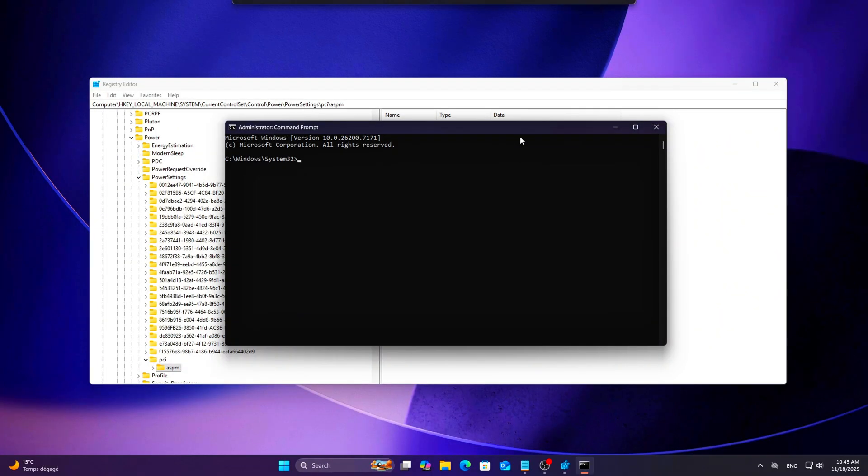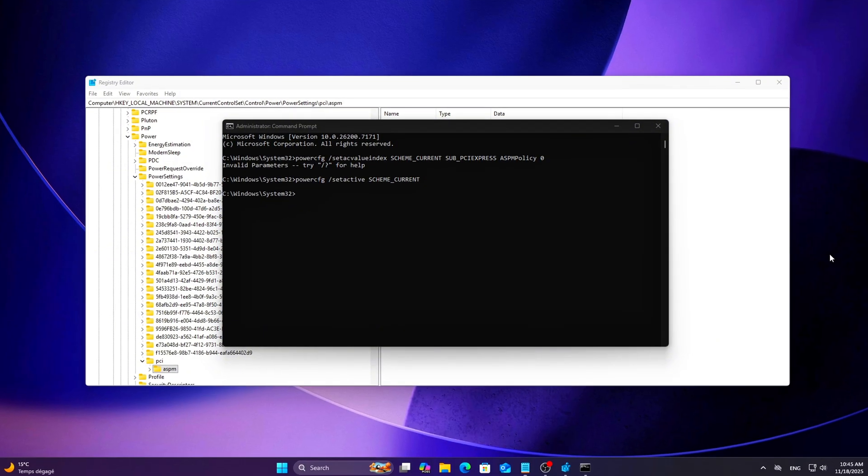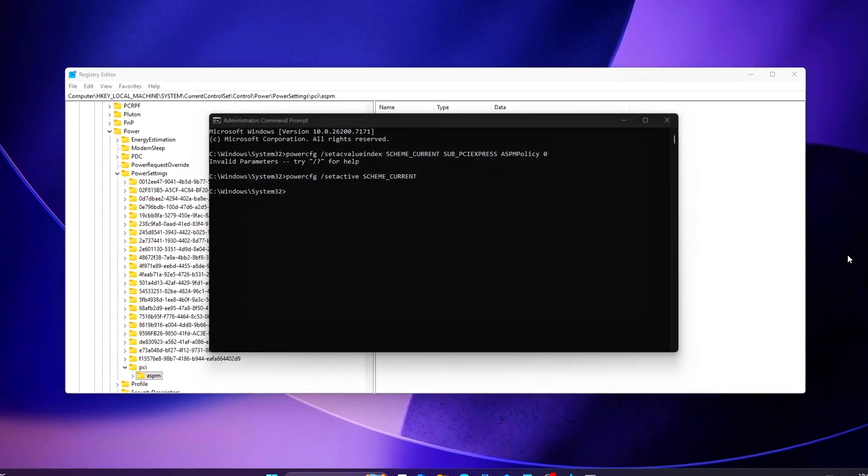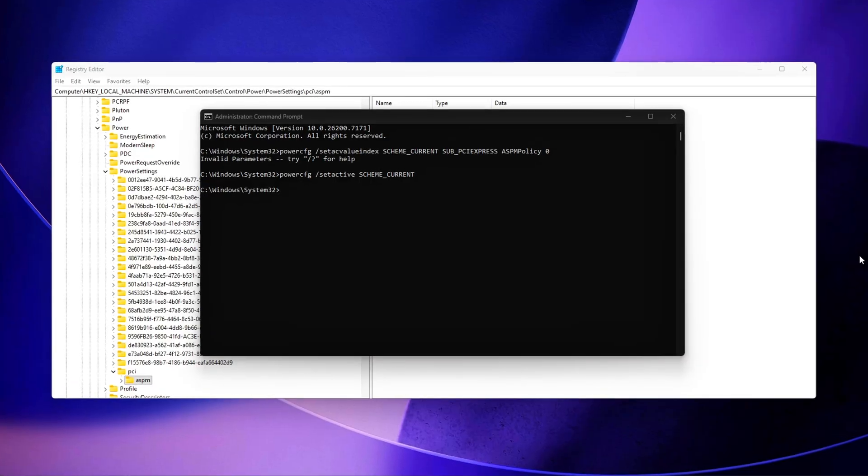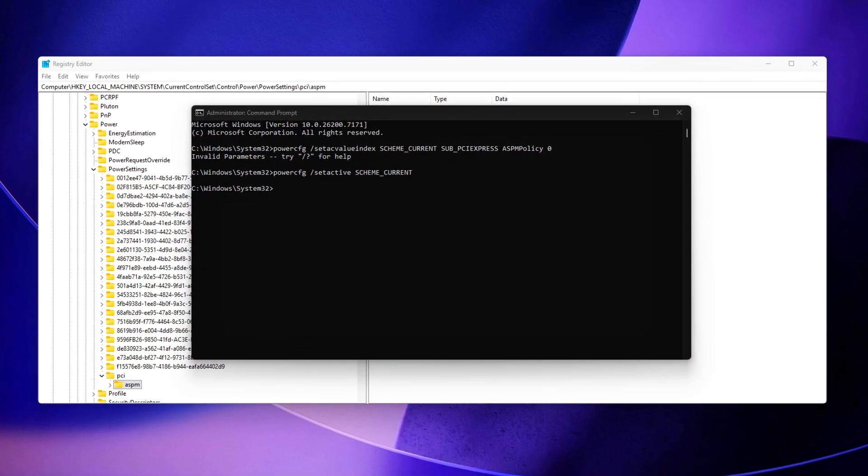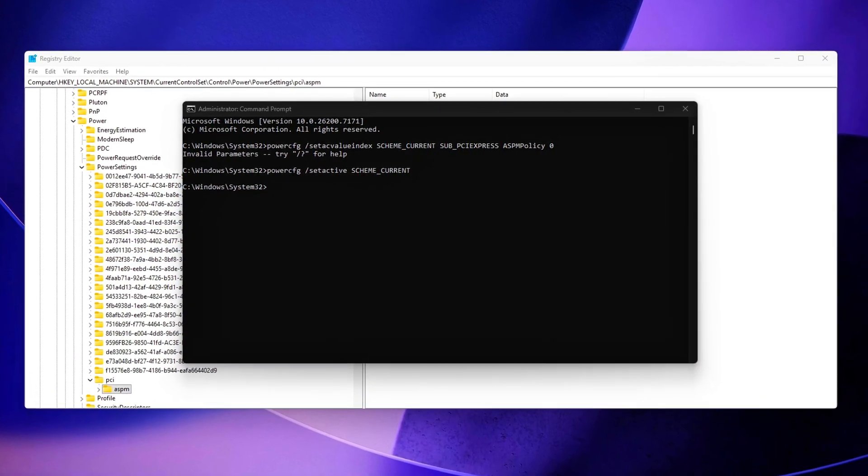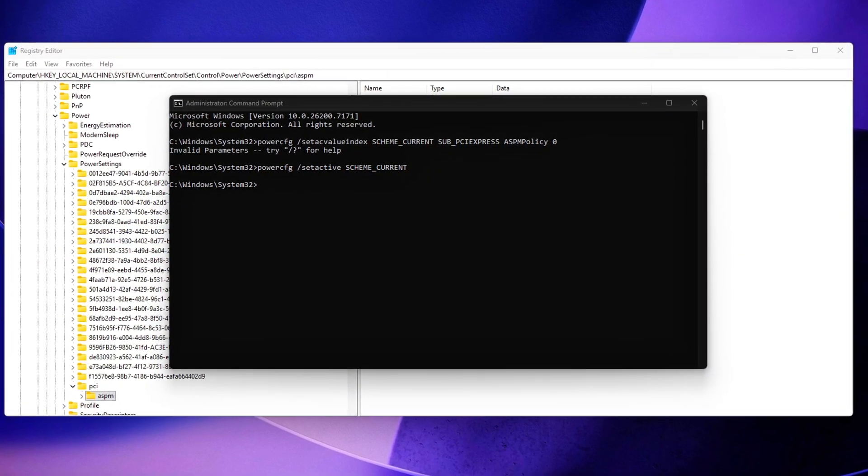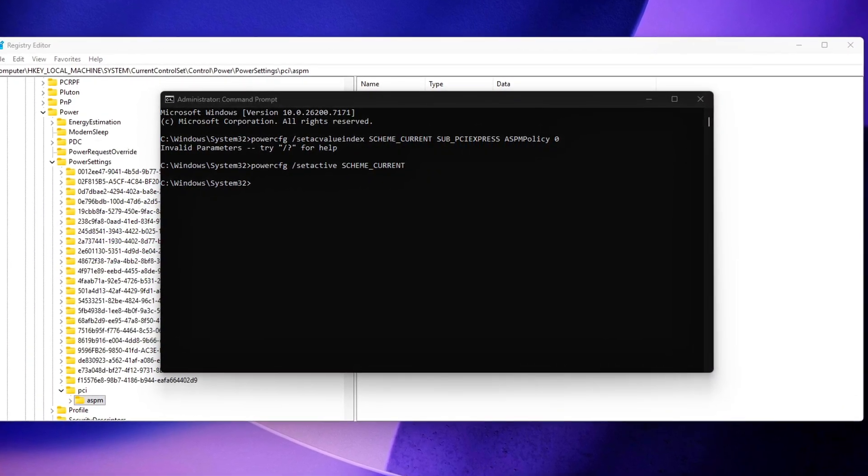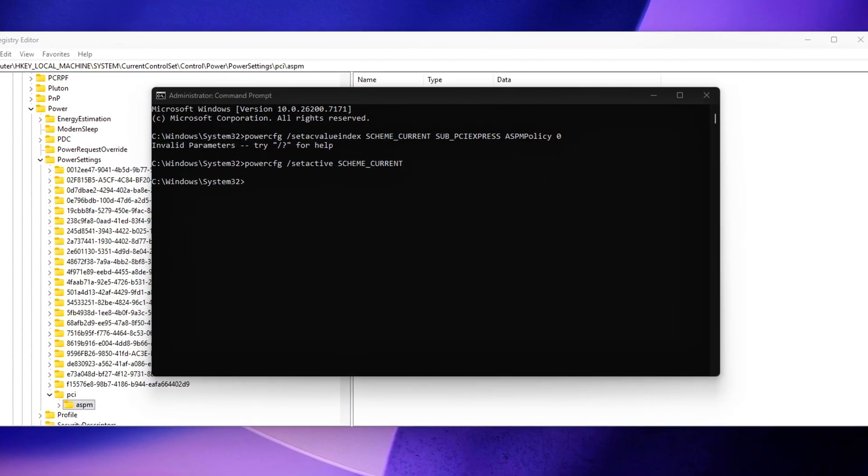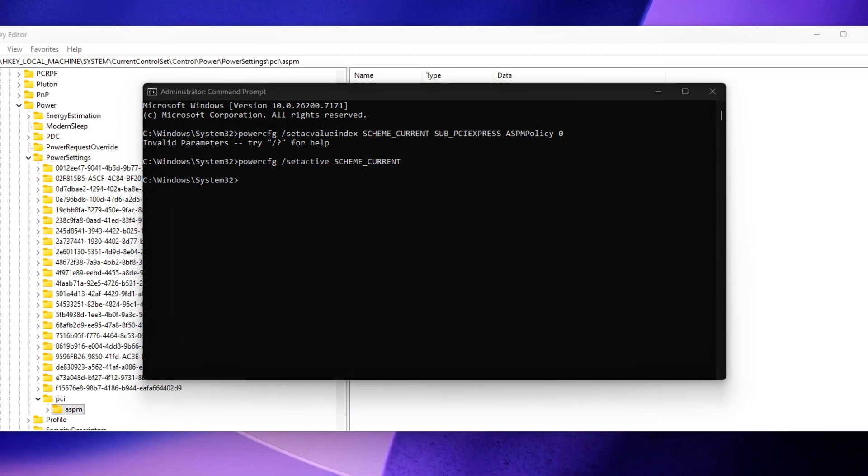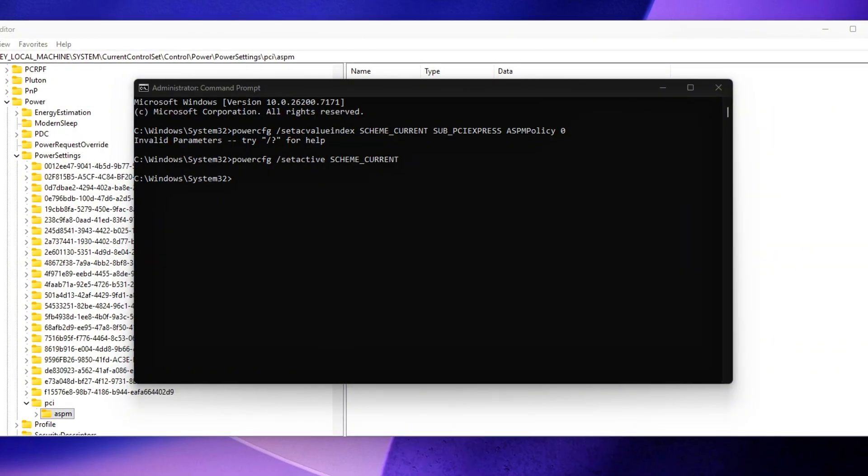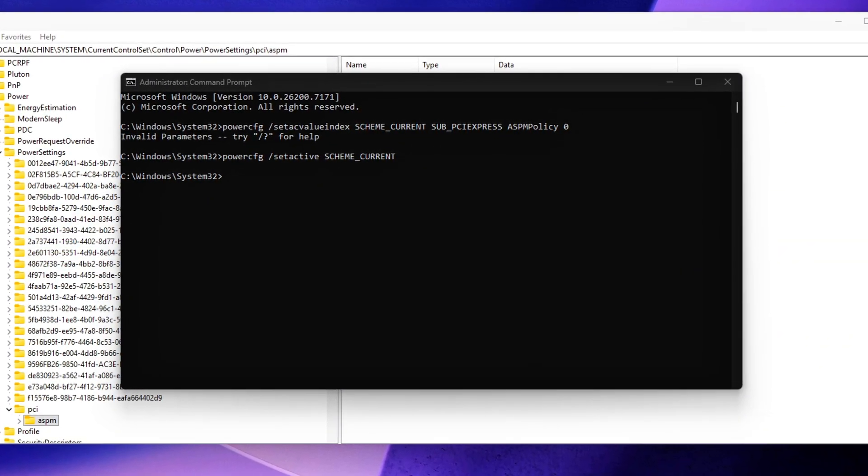Now run these commands in CMD. Setting ASPM Policy equals 0 forces ASPM off, which prevents the PCIe link from downclocking, reducing link width, entering L0S or L1, or applying dynamic lane power gating. The result is a stable, full-bandwidth PCIe connection that avoids the momentary delays associated with rapid link state transitions, something that can manifest as microsteaders during gaming, real-time workloads, or latency-sensitive disk operations.